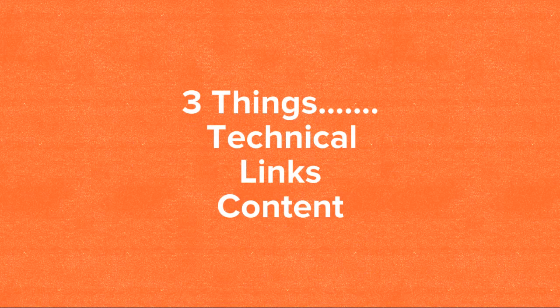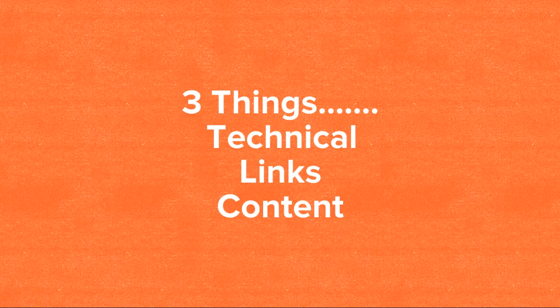So what is SEO? SEO is basically broken down into three things: technical, links, and content. And to really have a comprehensive SEO strategy, you really need to incorporate all three of these things.